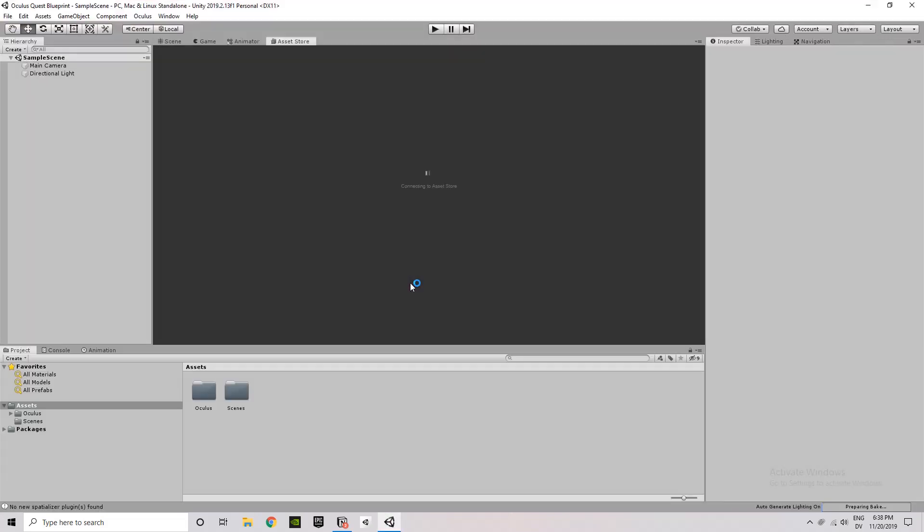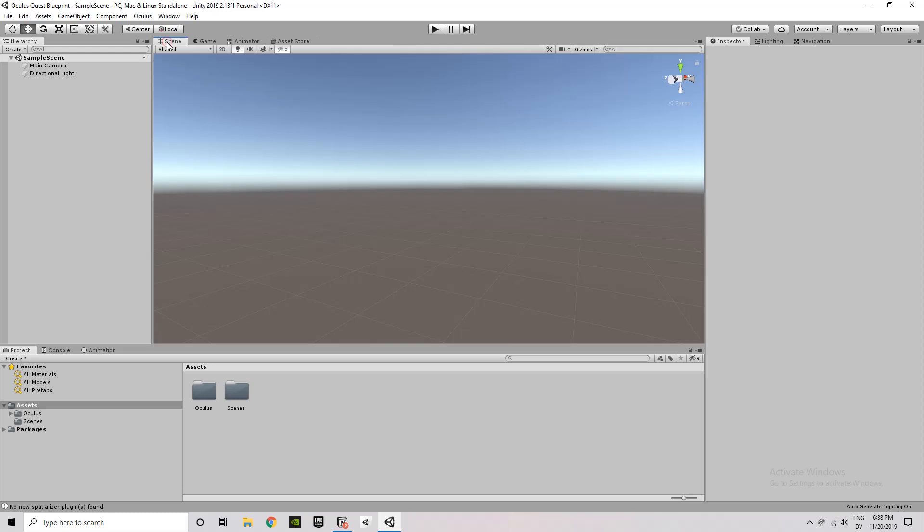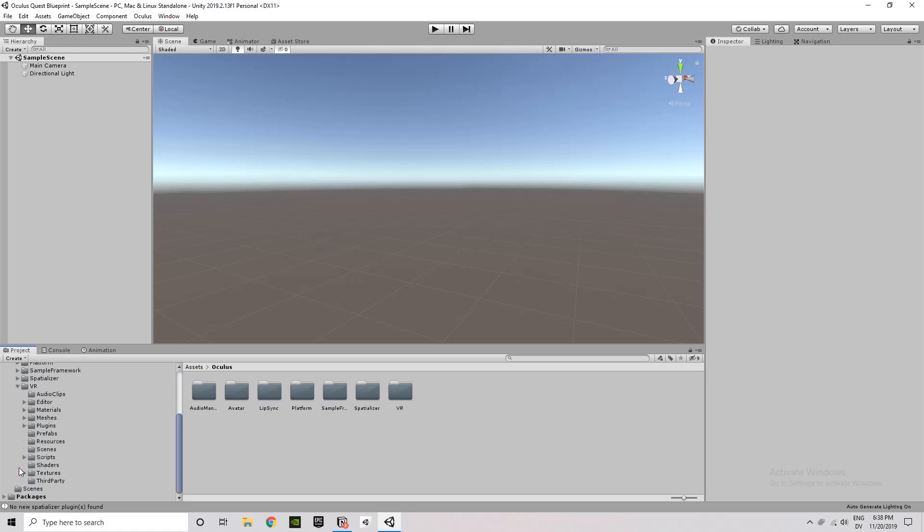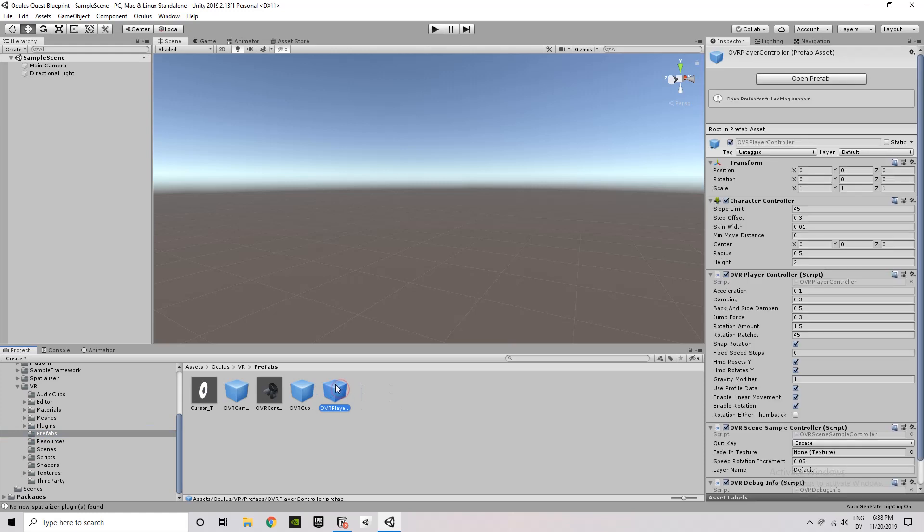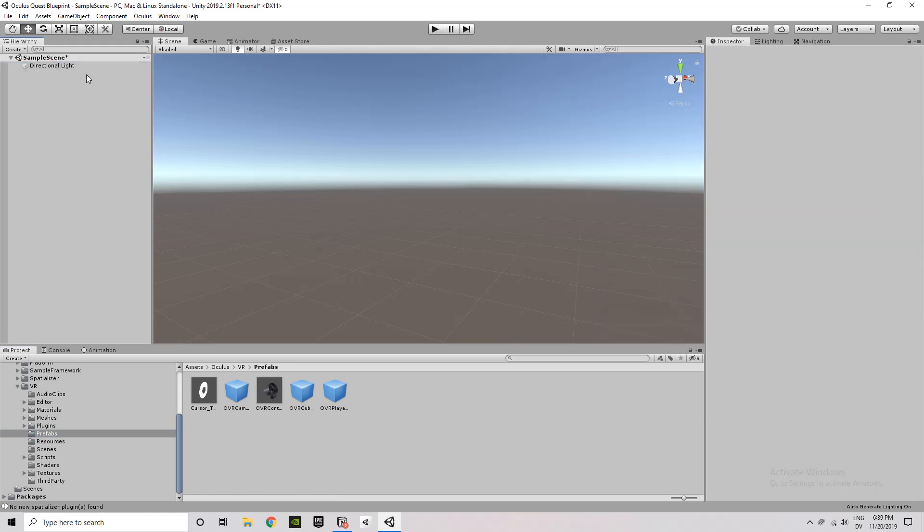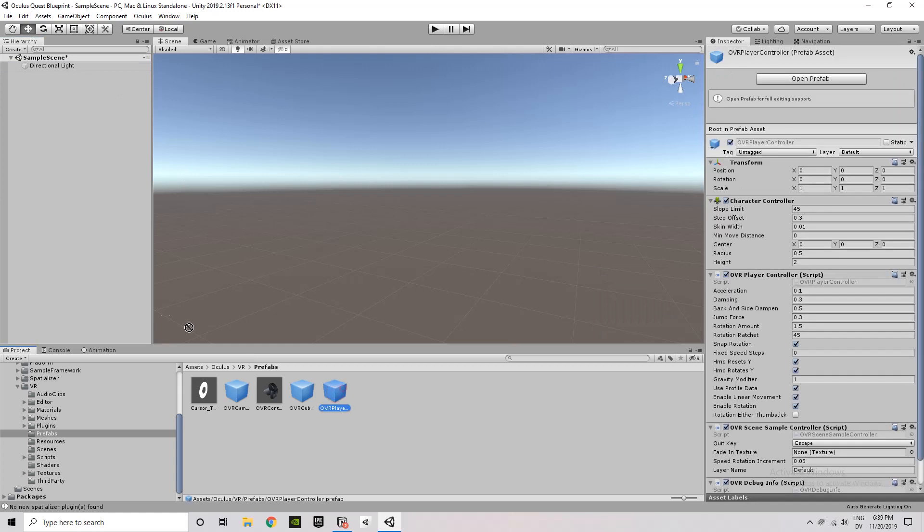So the first thing that we're going to do after we get everything imported here, we're going to replace the main camera that comes with the sample scene with the OVR player controller which contains the camera inside it. So it's under Assets, Oculus, VR, Prefabs, and then you're going to find that OVR player controller prefab asset.